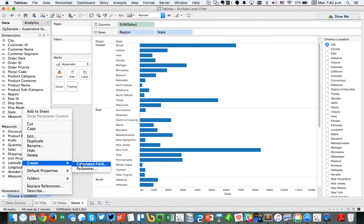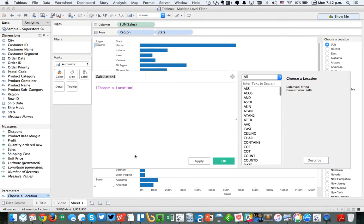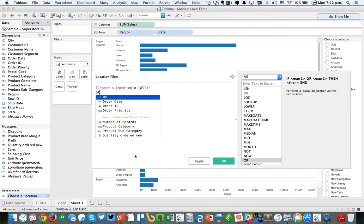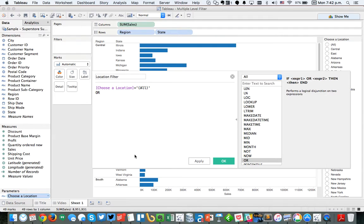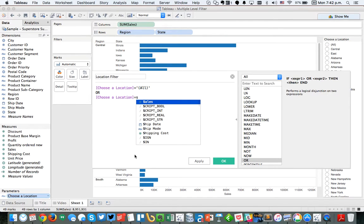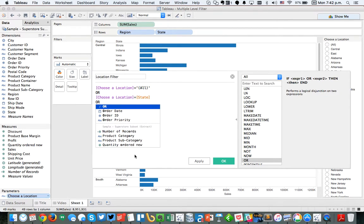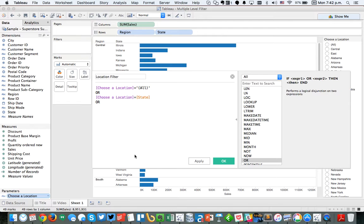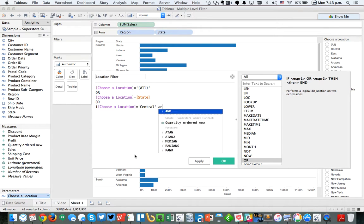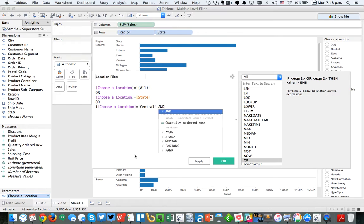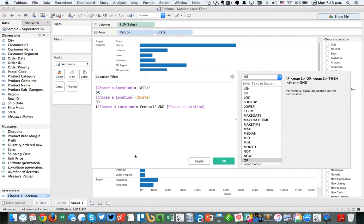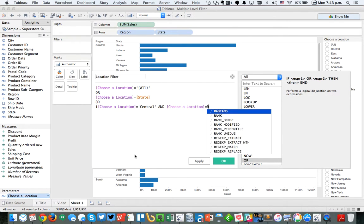We're going to create a calculated field based off of our parameter. We're going to call it our location filter. I'm just going to write a pretty simple statement. I'm going to say choose a location equals all. Or choose a location equals the state equals our state field. Or we want to say choose a location equals central.